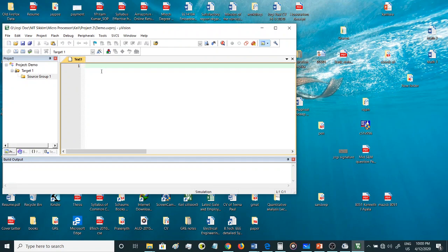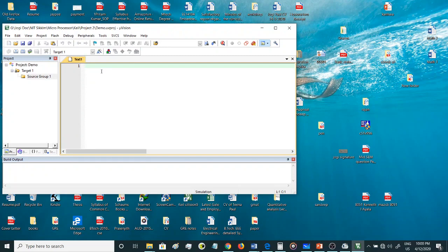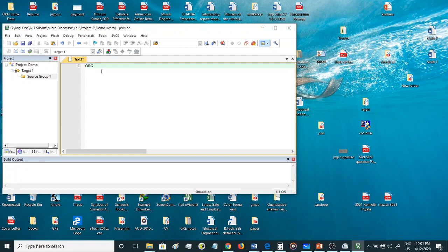Here you can write your code. When writing codes on this µVision software, you'll have to use a few directives which are very simple directives like ORG. ORG is for origin - where do you want to start writing a program from. I'll give 0000H, which is the starting address, the first memory location.